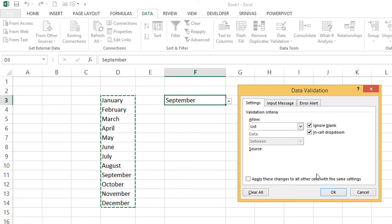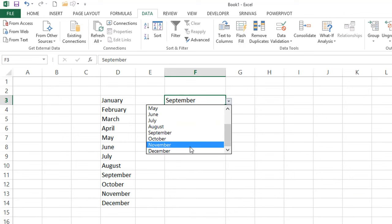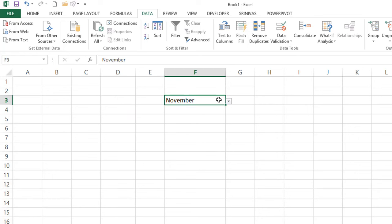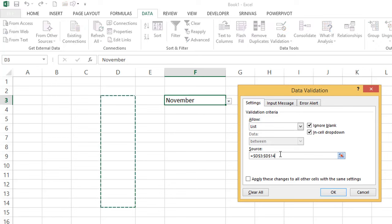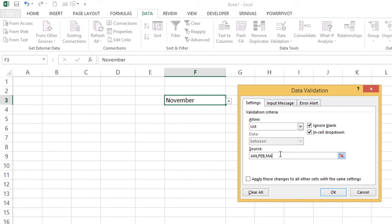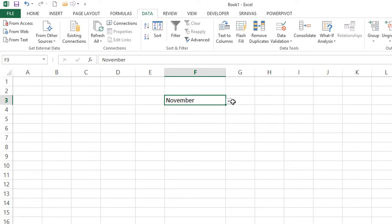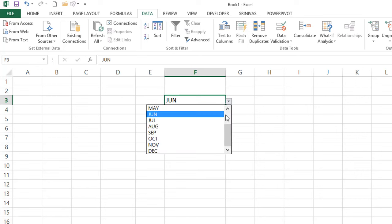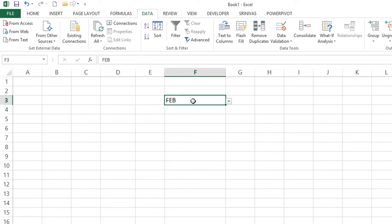If the source data is deleted, the drop-down is still there but with no data inside. Alternatively, instead of selecting a source range, you can type the values manually in the Source field by separating them with commas: January, February, March, April, May, June, July, August, September, October, November, December. Click OK. You can type manually in the source directly, separated by commas, to create the drop-down list.